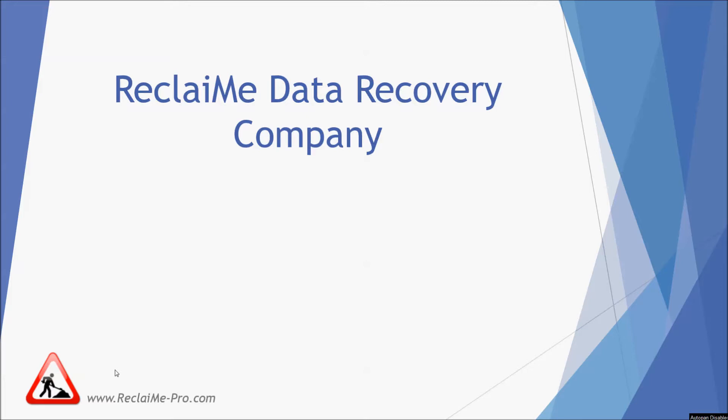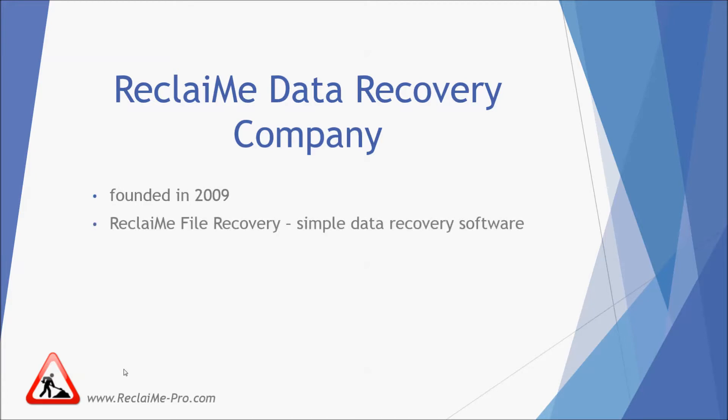First, a few words about our company. Reclaimi Data Recovery was founded in 2009 in Russia, Volgograd. The first product was Reclaimi File Recovery, which we tried to make as simple as possible. Then we created Reclaimi Free Rate Recovery, which has become pretty popular among data recovery technicians.